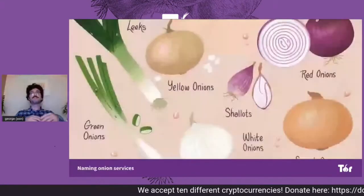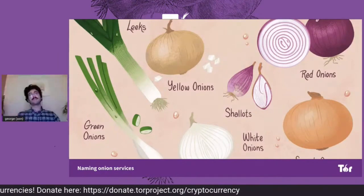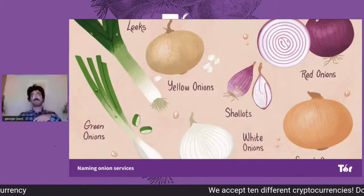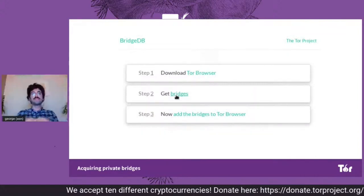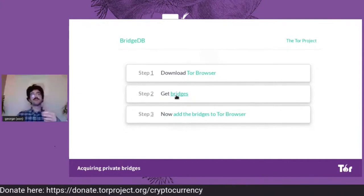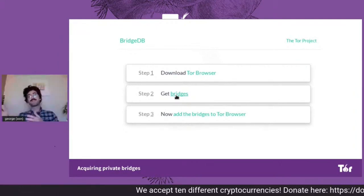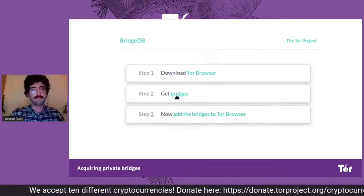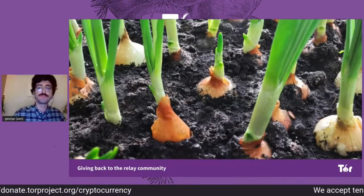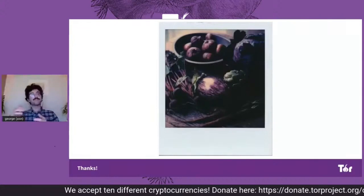For example, we could design a secure name system so that people can register names for their onions using those tickets, and we can finally have human-memorable names for onion services. Or, censored users right now need to acquire bridges by solving a CAPTCHA. And because a CAPTCHA is not a hard thing to do, the attacker does it before them and manages to harvest all the bridges. But if we could use tokens, we could have a way to give out bridges more intelligently. Or we could use tokens to incentivize the community to grow. I hope I gave you some examples of how tokens can improve things and how we could use them in Tor.